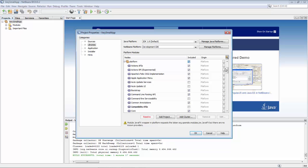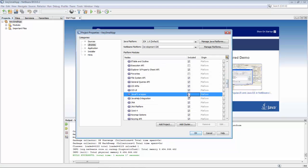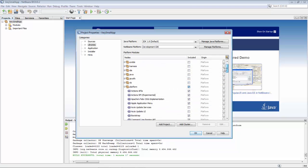So first of all, just to remove this problem here, I'm going to remove JavaFX. We don't actually need that in this application.